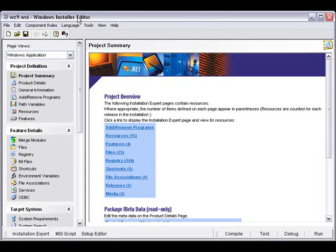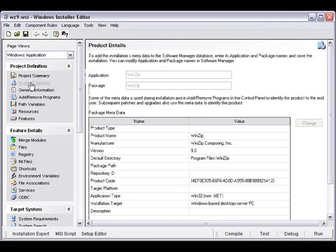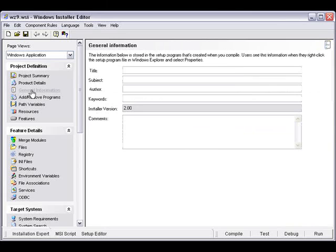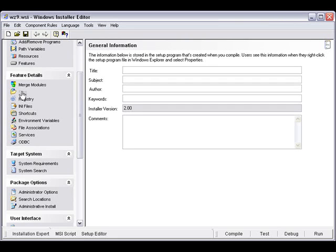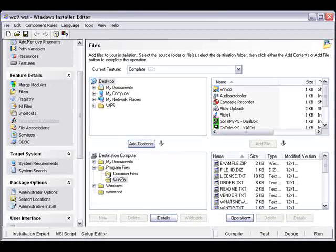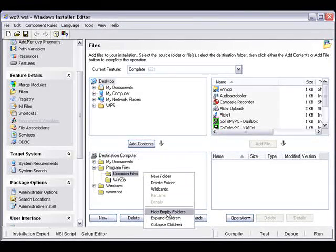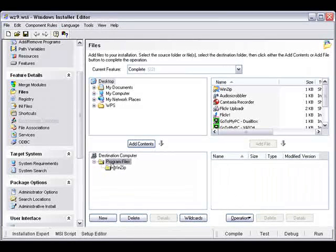With Setup Capture complete, launching Windows Installer Editor will automatically load the MSI or WSI that you last generated, so our WinZip package is already loaded. We can go through and update product details and information. The main thing here — and we'll go through the Windows Installer Editor itself in more detail in another video — is that this is the best place to look for files and registry entries that you want to remove. One tip: if you right-click, you can choose 'Hide Empty Folders,' which makes it much easier to identify where files actually are. In this case, all the files are in the WinZip directory, so we know we're pretty safe.